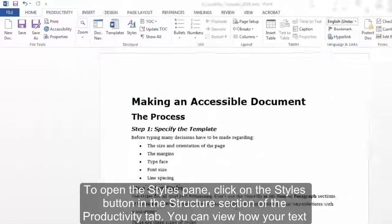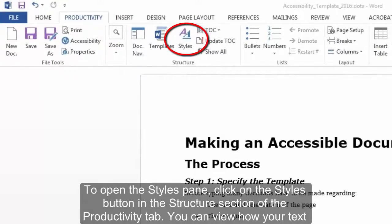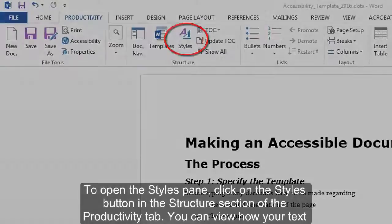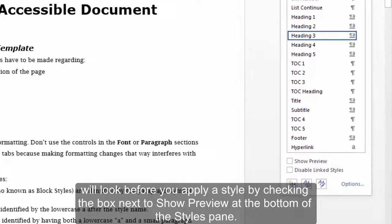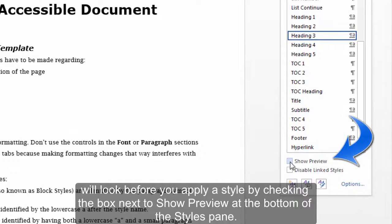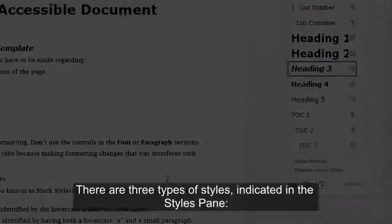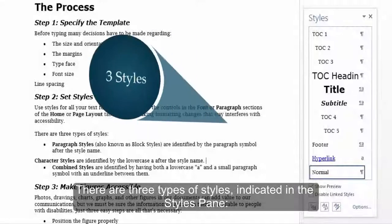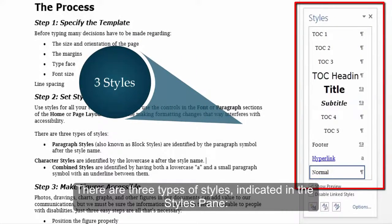To open the Styles pane, click on the Styles button in the Structure section of the Productivity tab. You can view how your text will look before you apply a style by checking the box next to Show Preview at the bottom of the Styles pane. There are three types of styles indicated in the Styles pane.